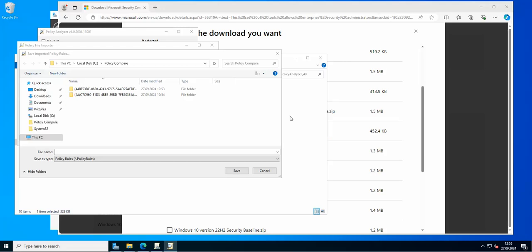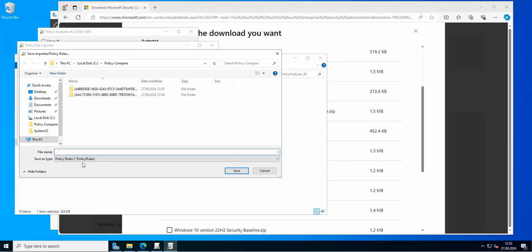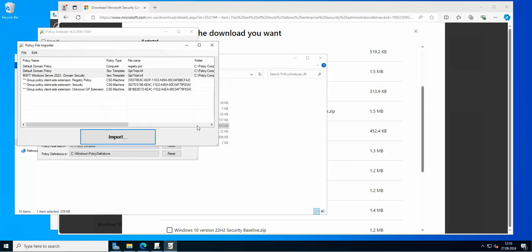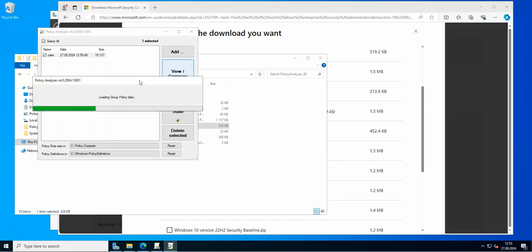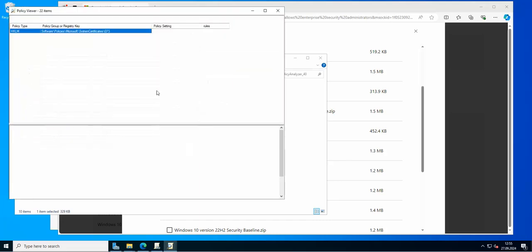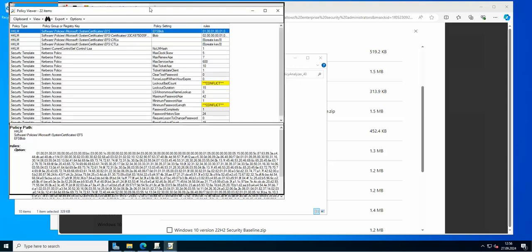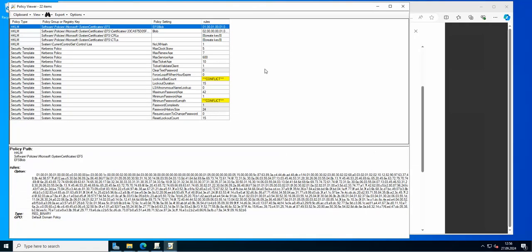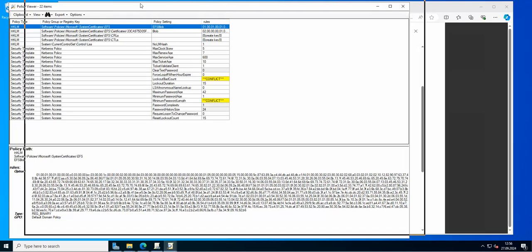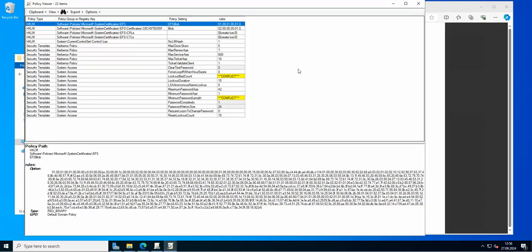Now we're going to save a policy rule set — you can call it whatever you want, I'll just call it 'rules'. Now we have our rules and we can go to 'View and Compare'. What we are doing with the Policy Analyzer is comparing the baseline policies that Microsoft provides to our GPO policies.